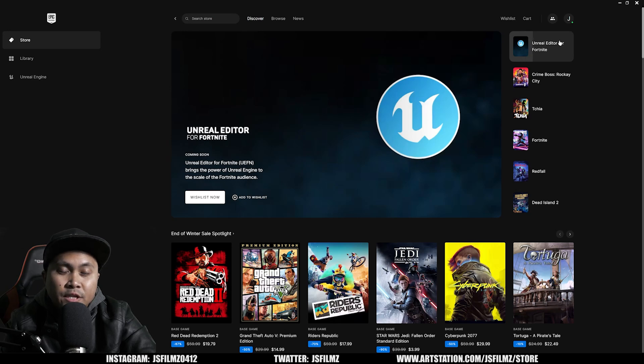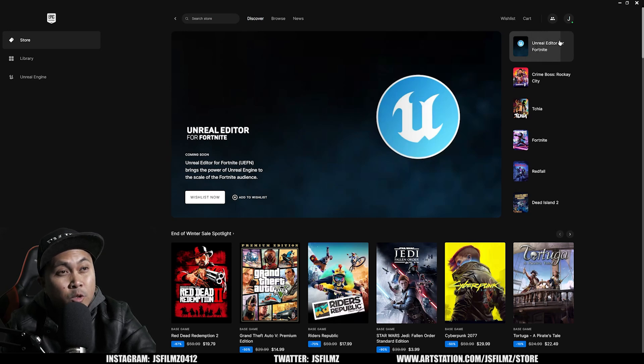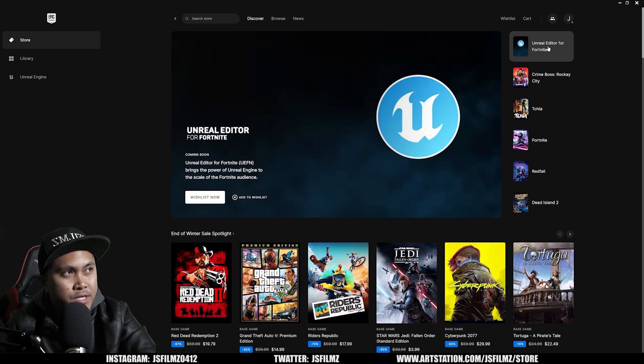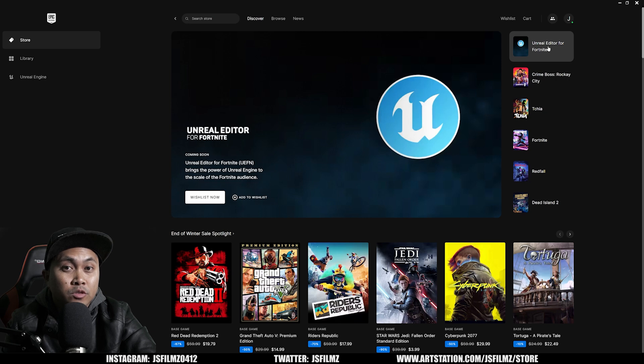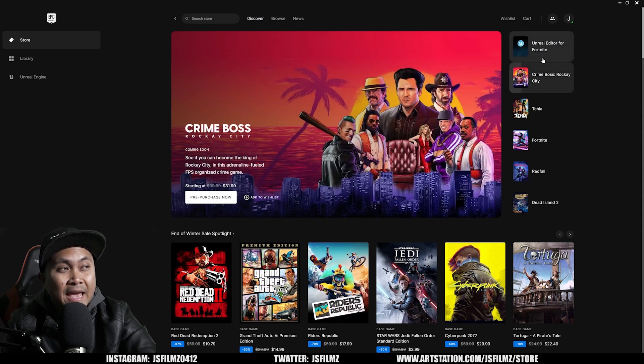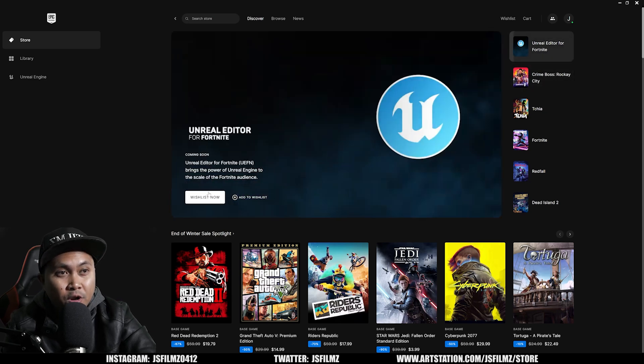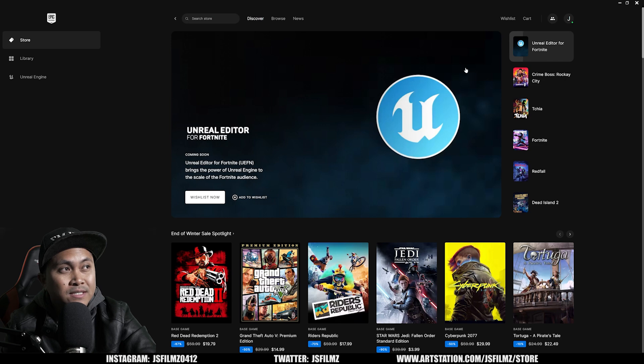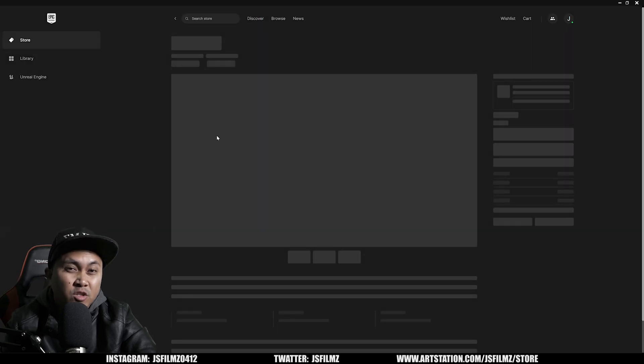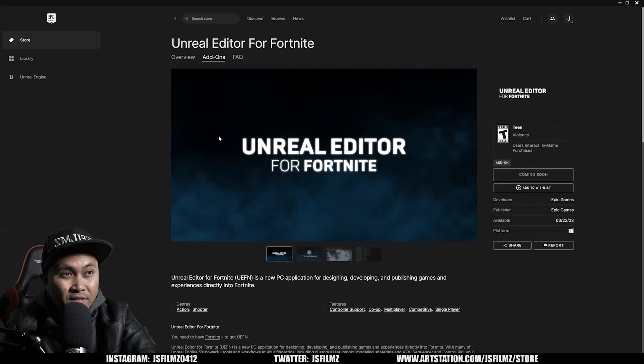Hey, what's going on? Jay from JS Films. In this video, we're going to be taking a look at the Unreal Editor for Fortnite that's coming out next week. If you go to the Epic Games Launcher right now in the store, you're going to see this Unreal Editor for Fortnite and you can wishlist it. Let's go ahead and check it out and talk about what this is going to be.